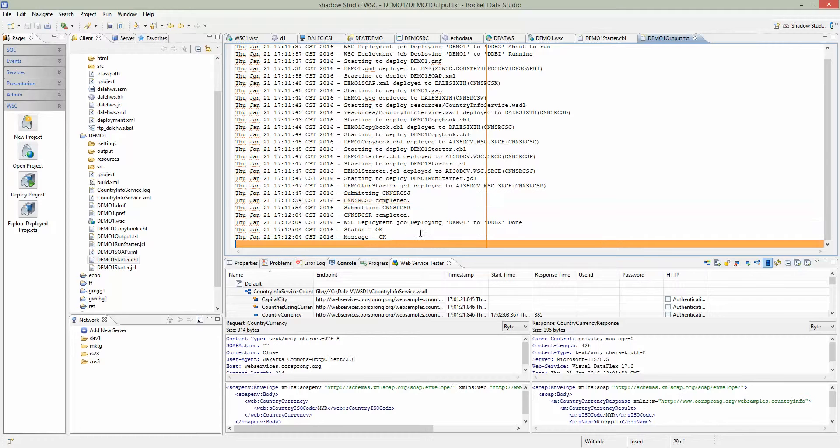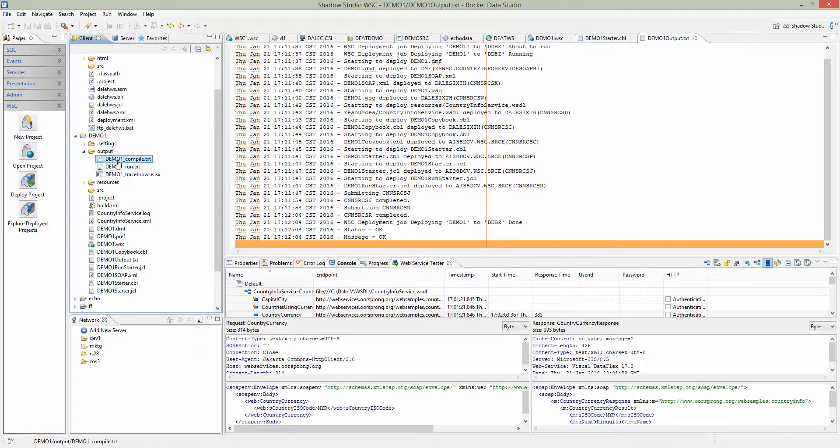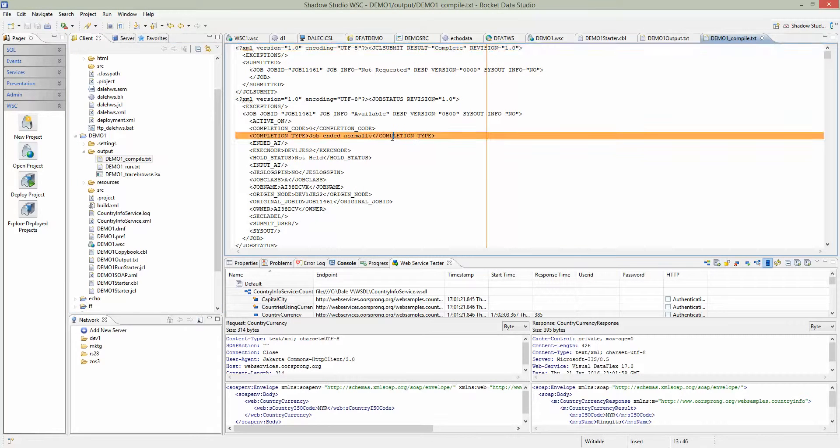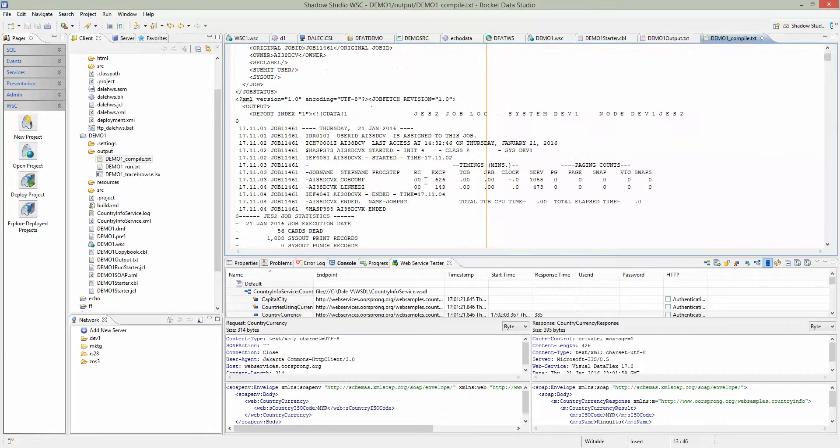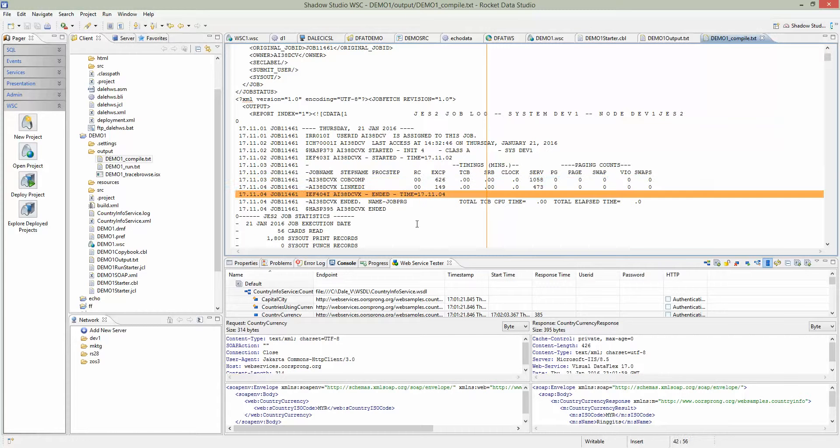To really know if everything is good, there's an output folder here on the left. This is the compile output, this is the run. The compile is to compile the program. We can look at the compile, make sure the status is zero. You can see here return code zero. It's good.